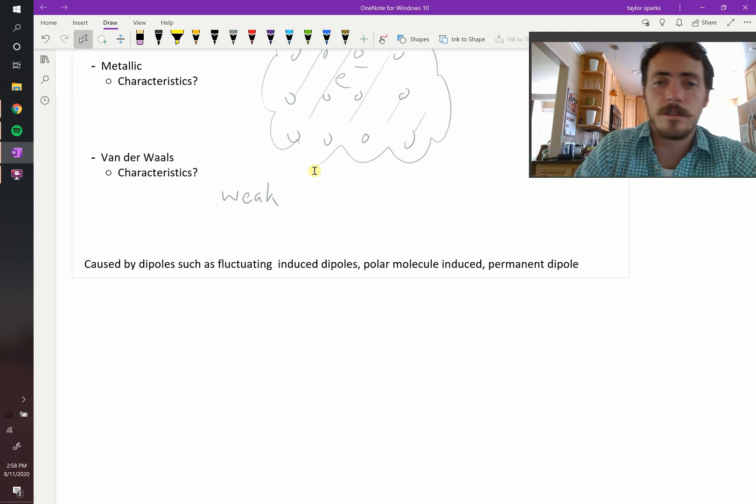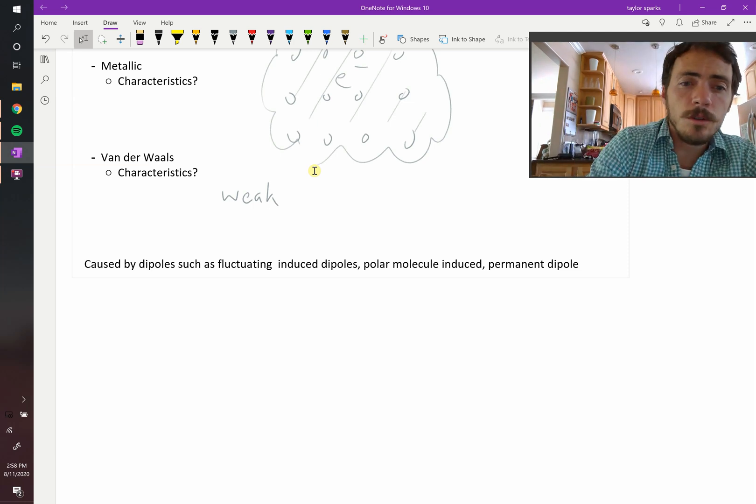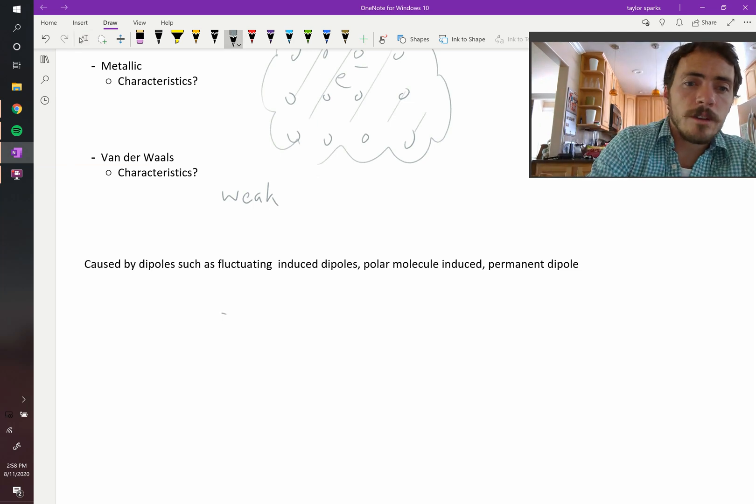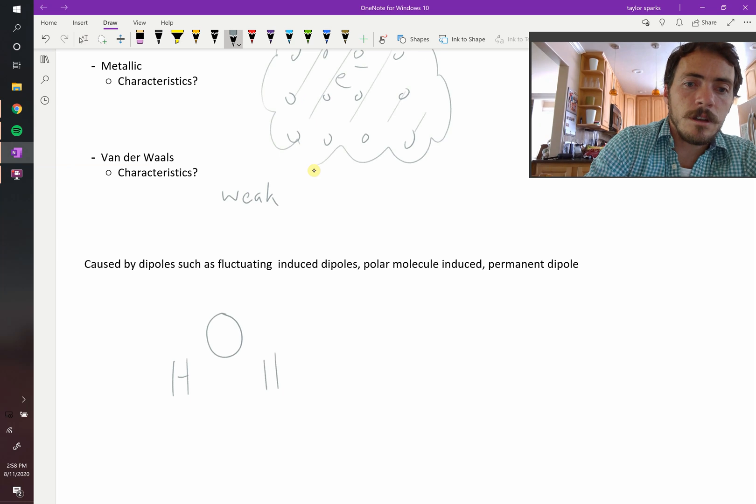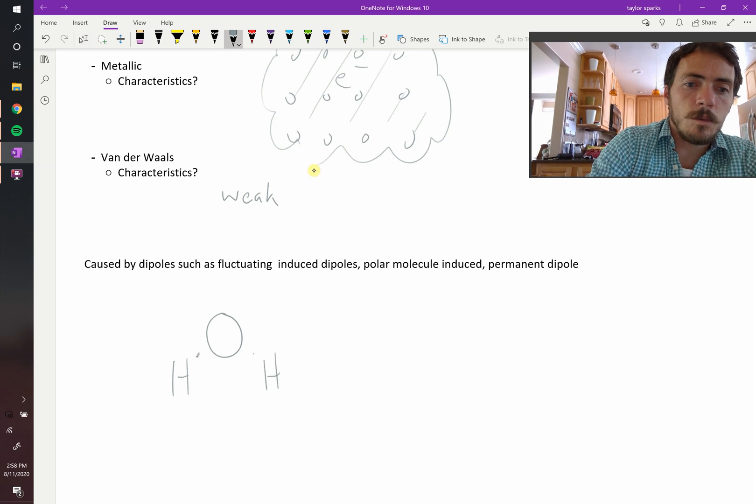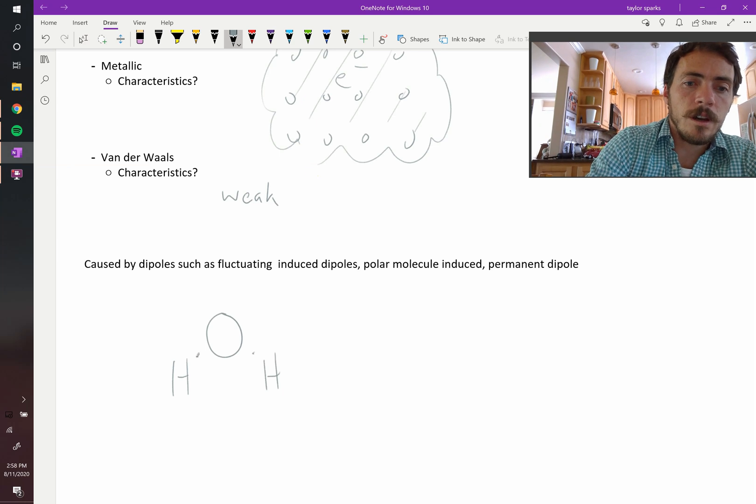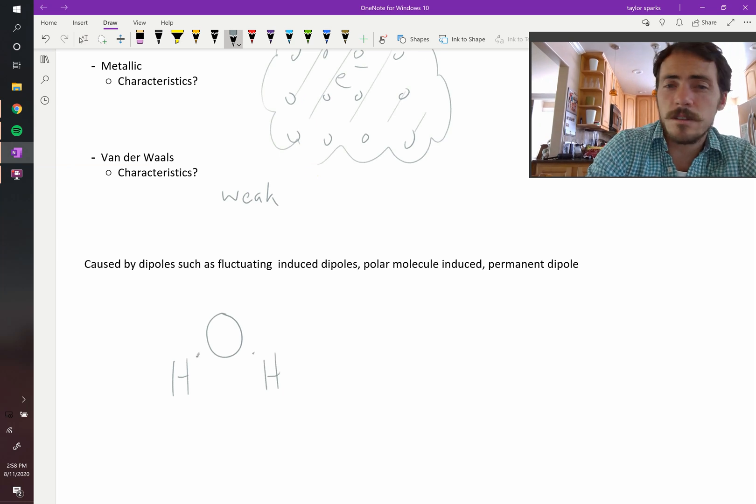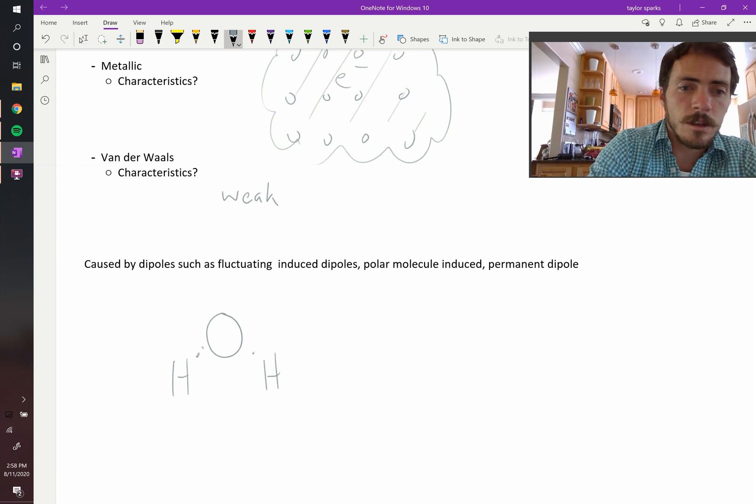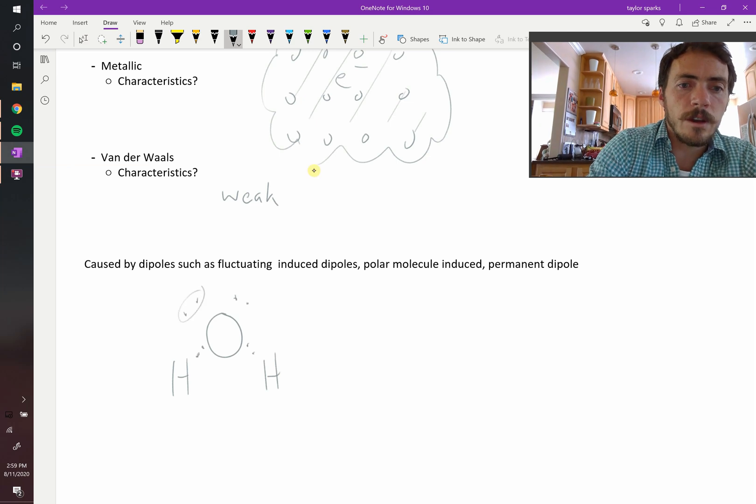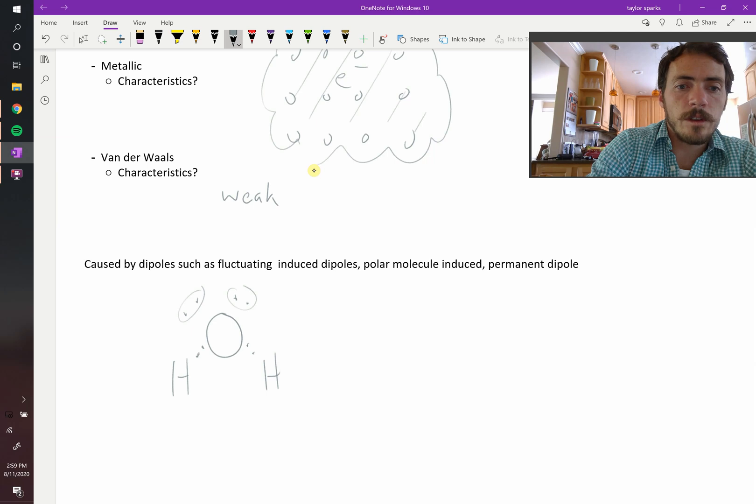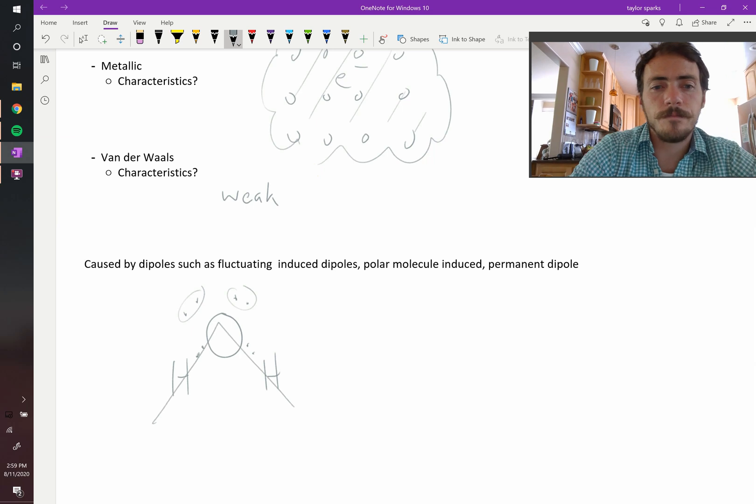So take water. Water is a good example. H2O, right? So you've got your oxygen, then you've got hydrogen, and hydrogen. Each hydrogen gives one electron. Oxygen has six to start with, so it can give one, two, and then it goes three, four, five, six. So it has these two lone pairs out here, which causes this molecule to have this bent shape like that.